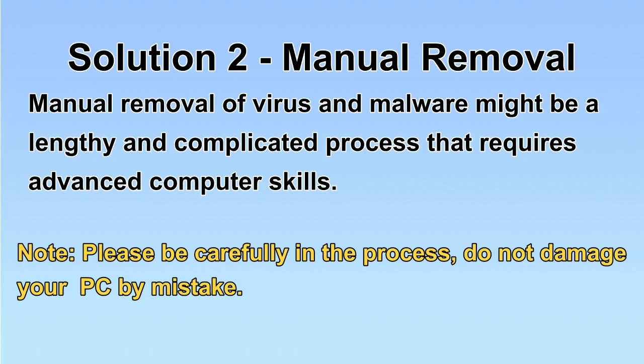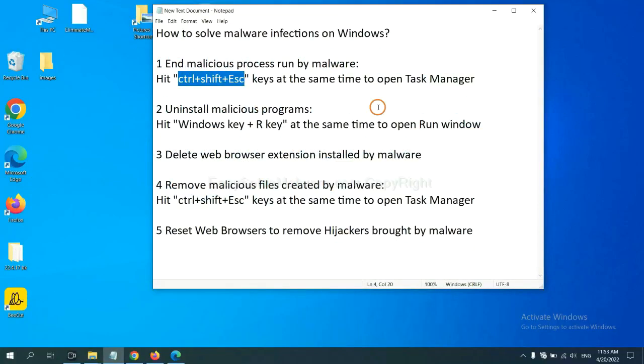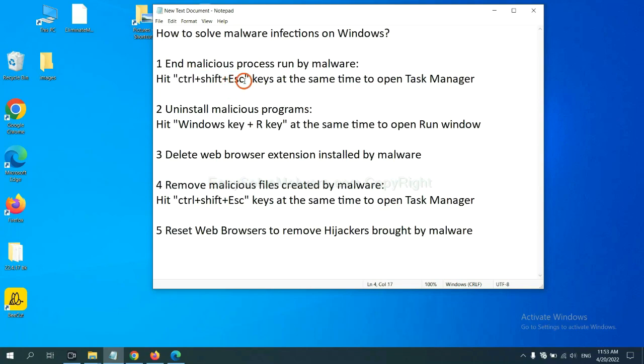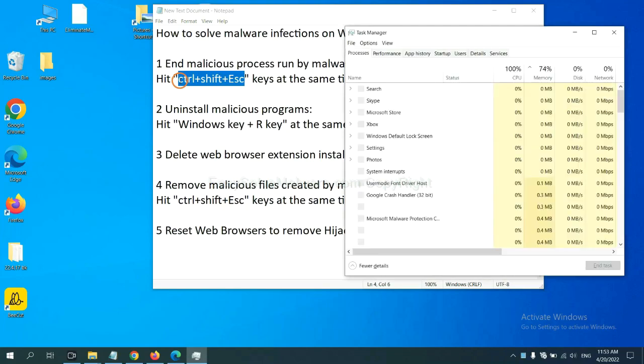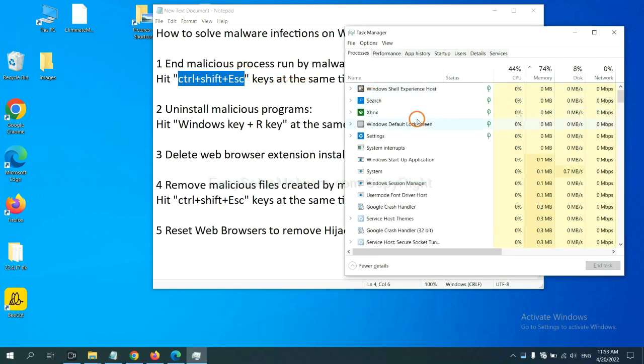Let's begin. First, we need to end malicious processes from the malware. Now hit the three keys at the same time. Then Task Manager will open.